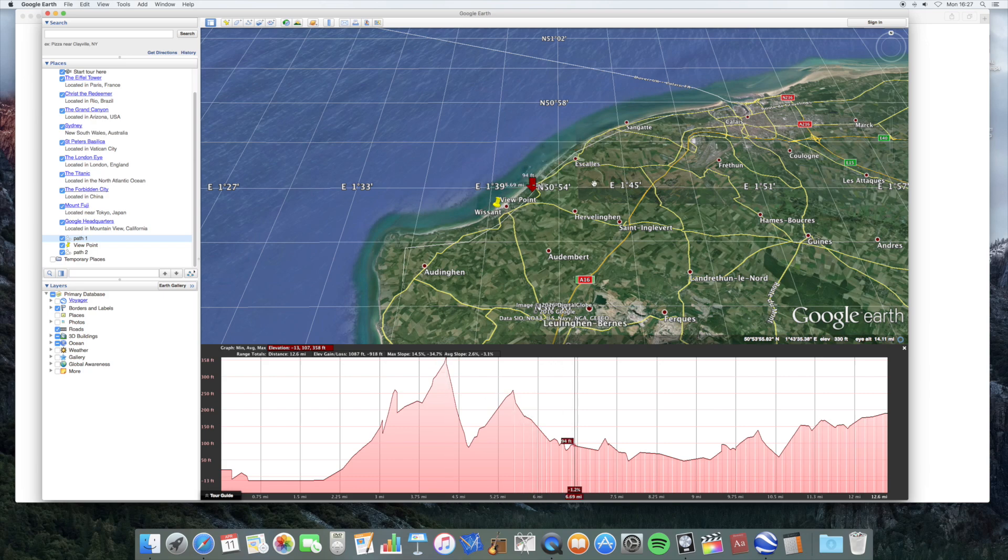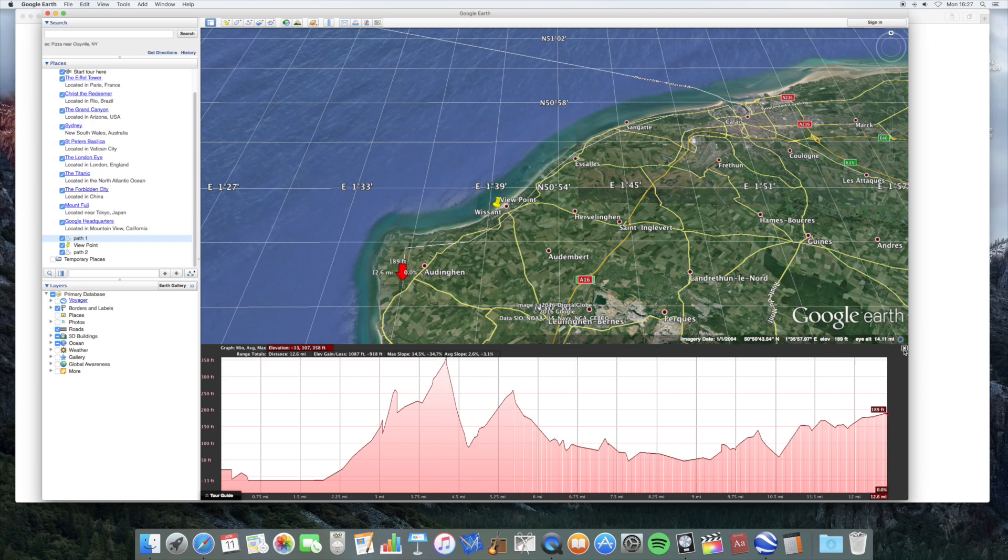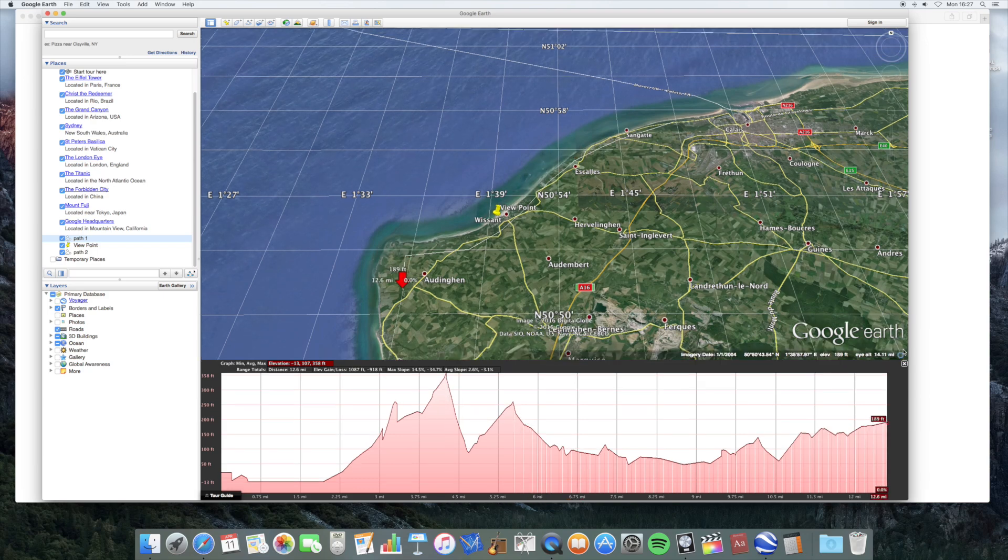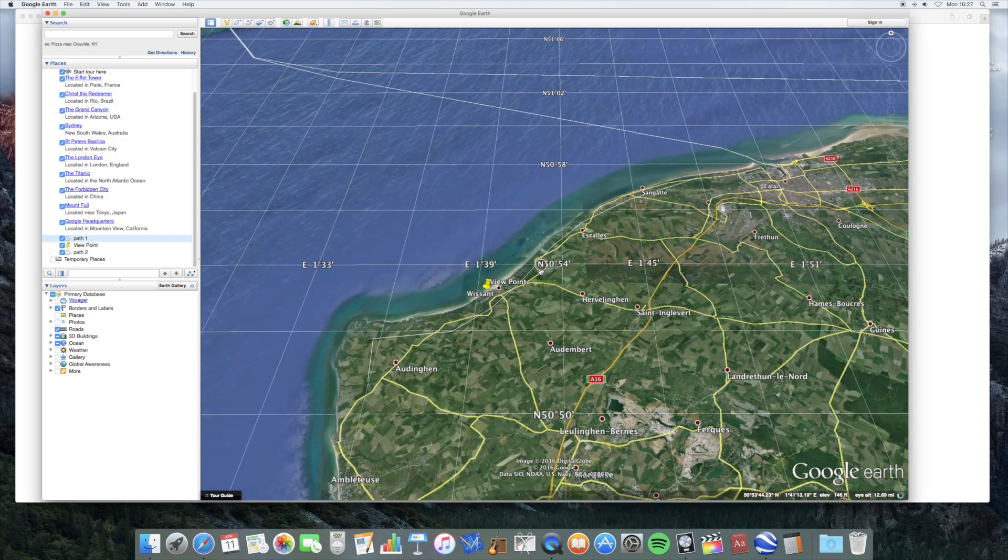Because the horizon at that height would be maybe about 25 miles away. And the land, if you go in a little bit further, it goes up even higher. There's places where it gets to over 400 feet.